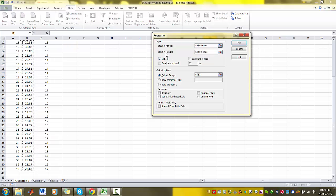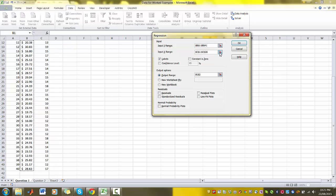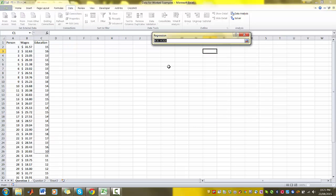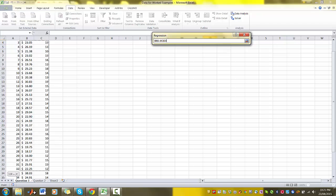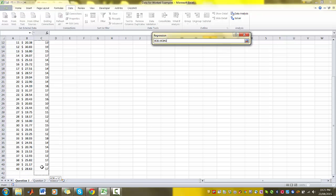Input X Range - so the X variable is education. That's our independent variable. So I'm going to highlight education.